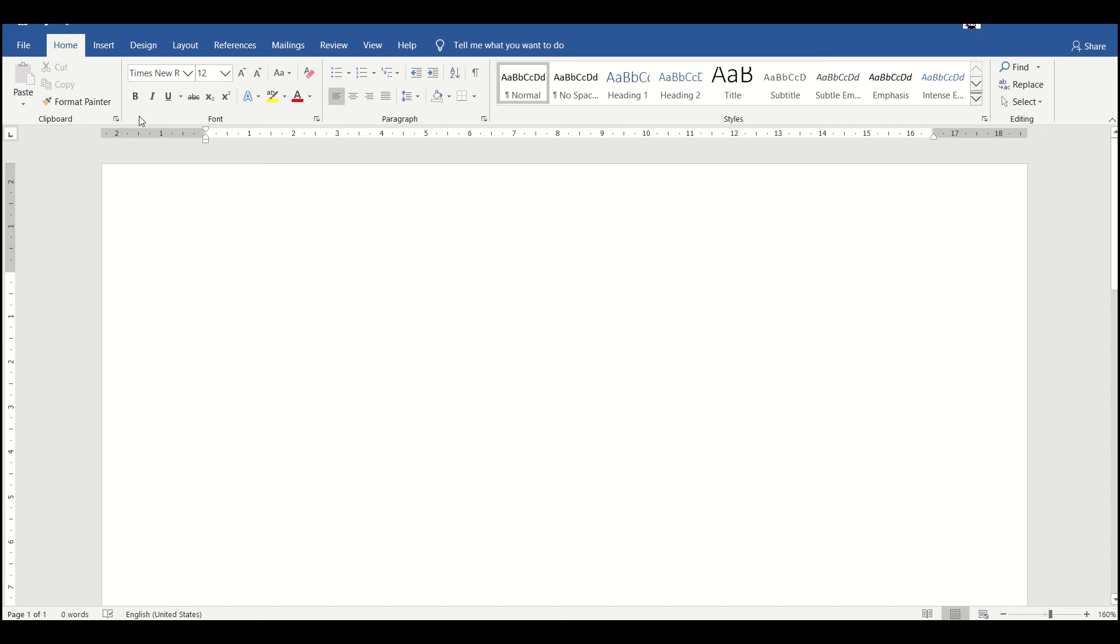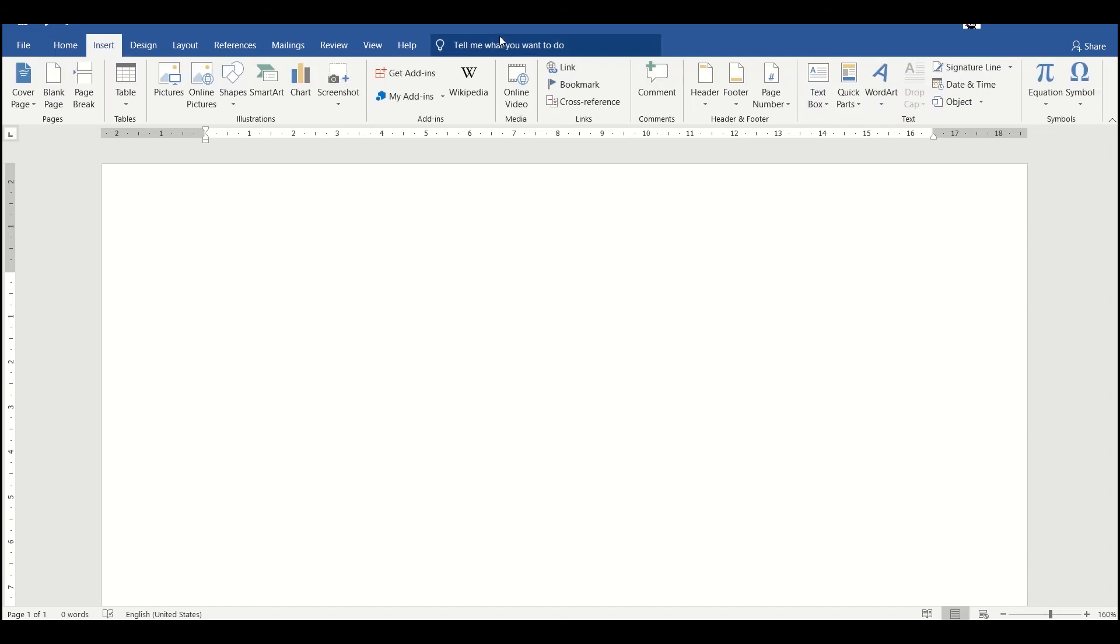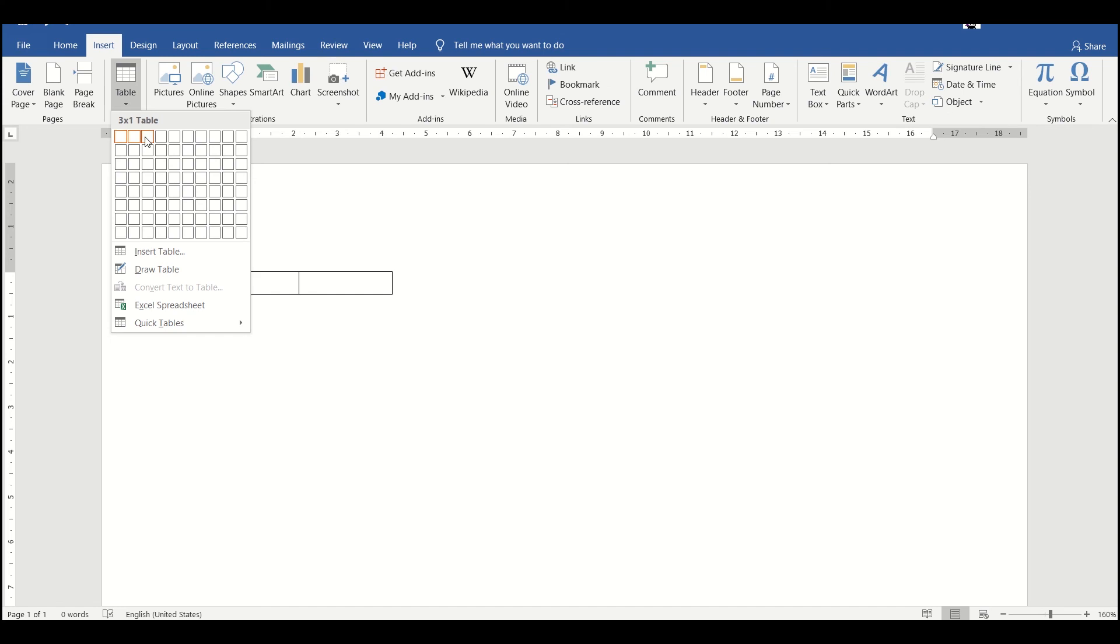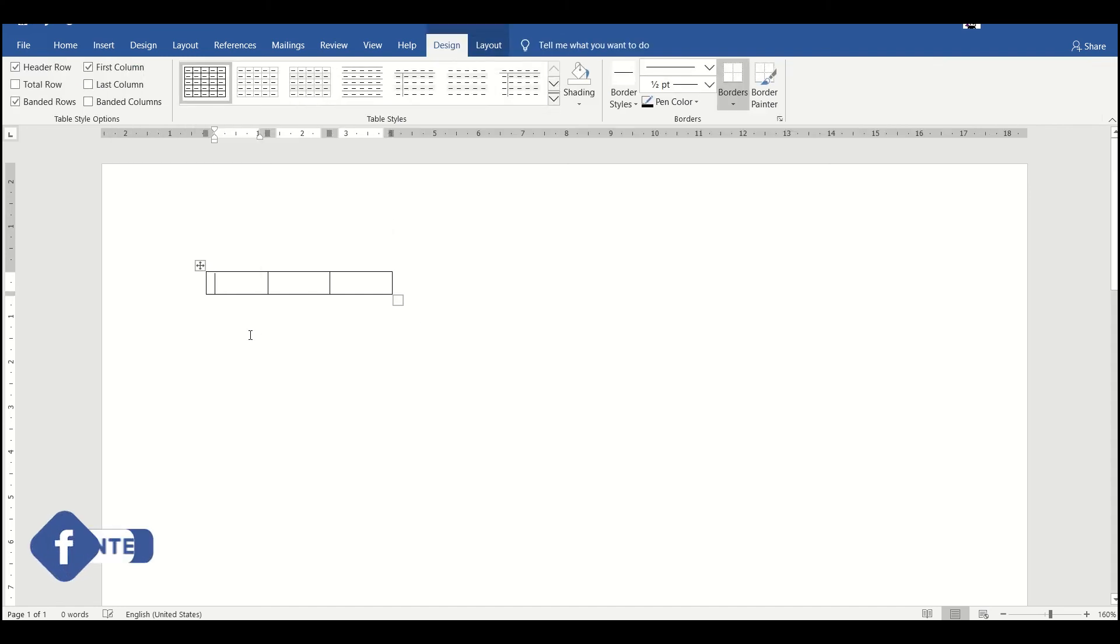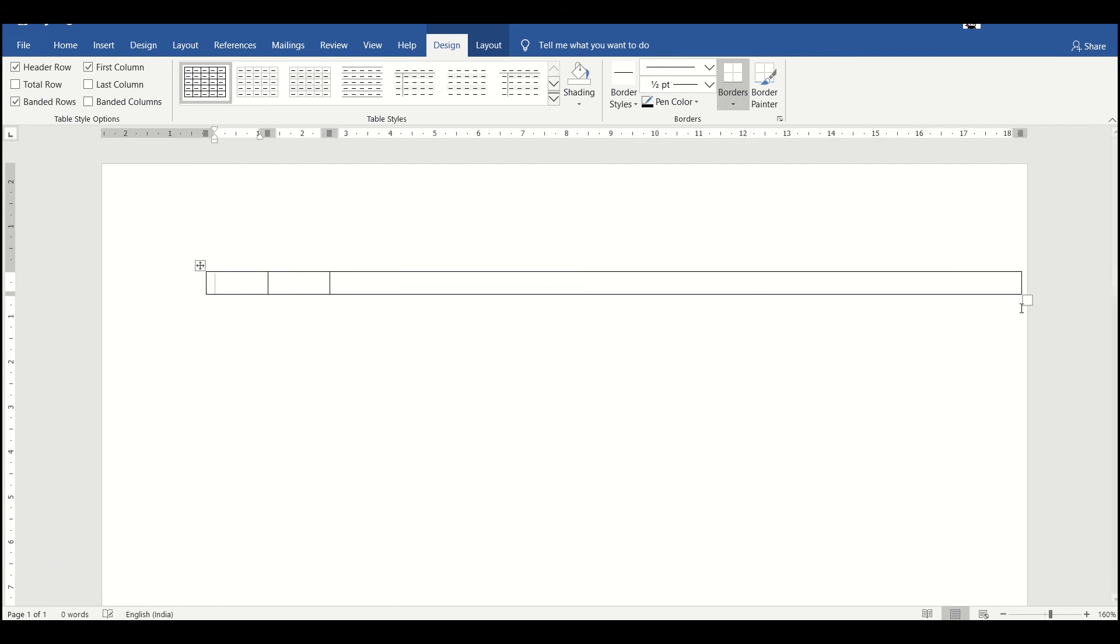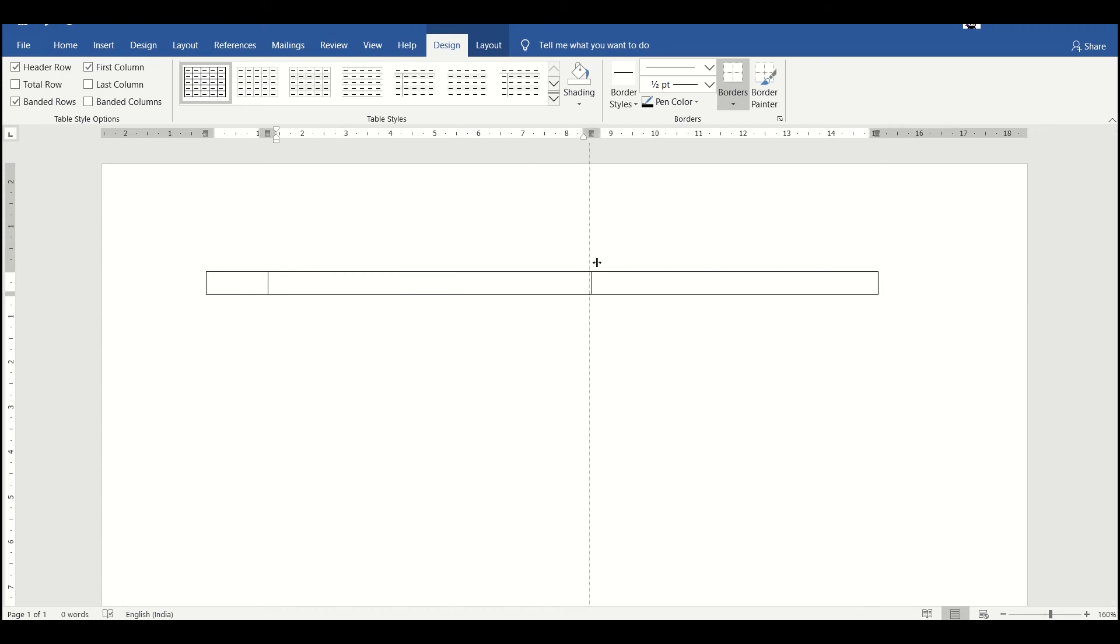First of all, for inserting a basic table we can go to Insert and then we have an option of tables here. Suppose we want three columns and a single row, so this table has been created. I can simply drag this up to whichever position I want and will make three numbers of columns.